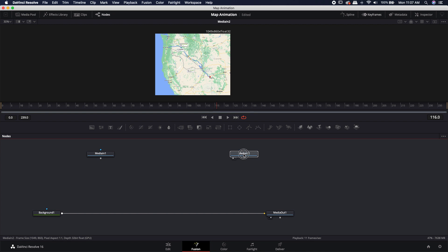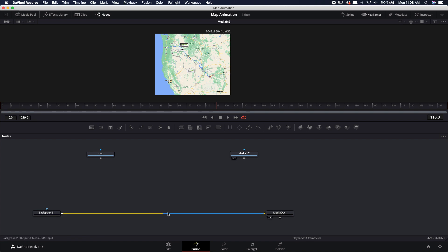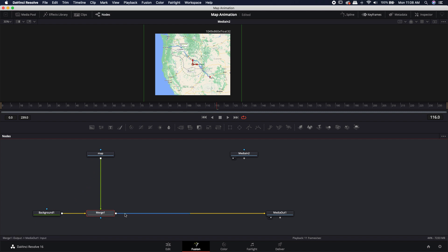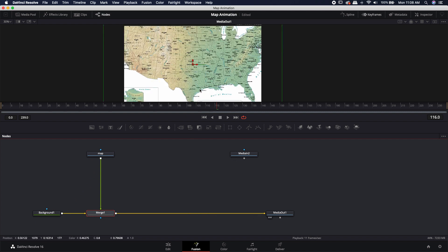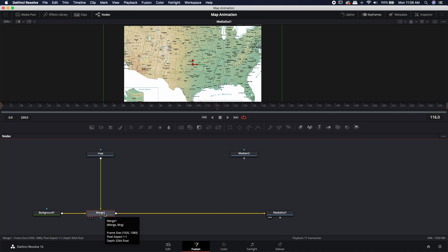I'm going to move this one off to the side, and I'm going to rename this to 'map', just so I know that that is the map I'm going to be using. I want to combine this map with this background Fusion composition, so I'm going to grab the output and drop it on the output of the background. Now if I plug in the media out, you'll see that it is too big — it's zoomed in on a portion of the actual map, and it's not even the portion that we want.